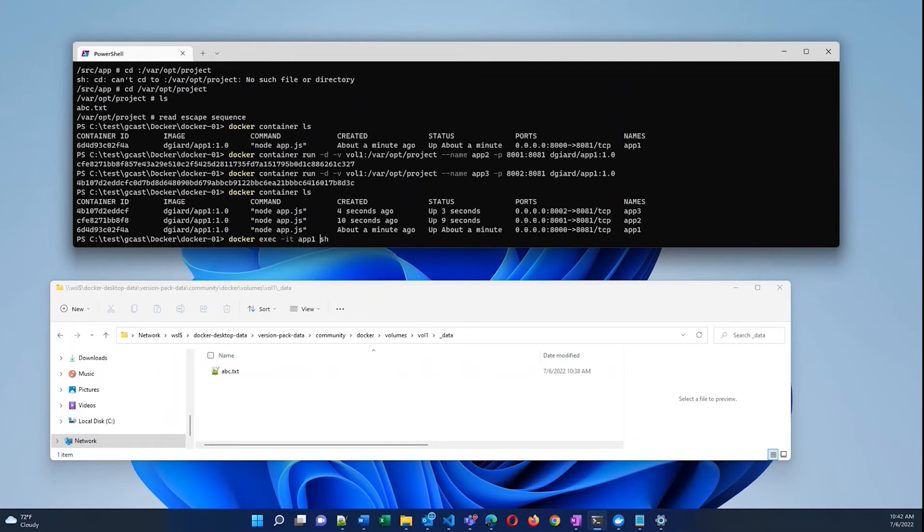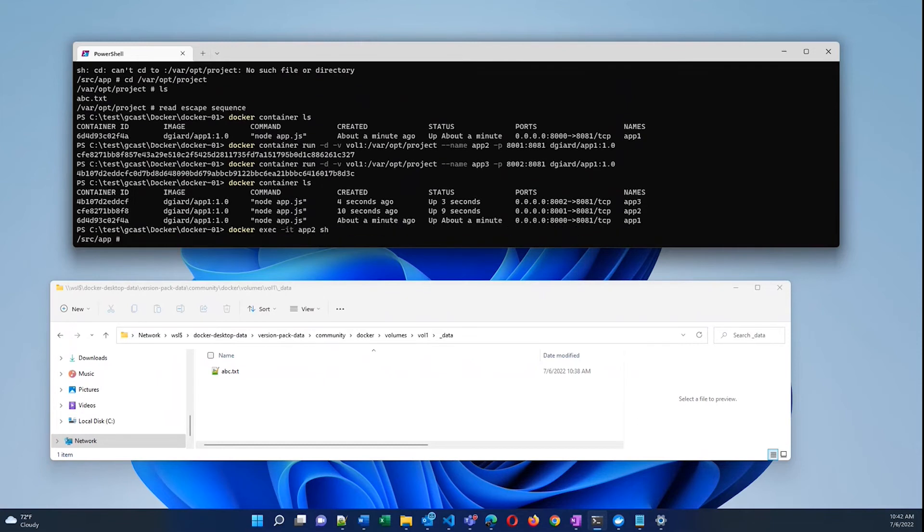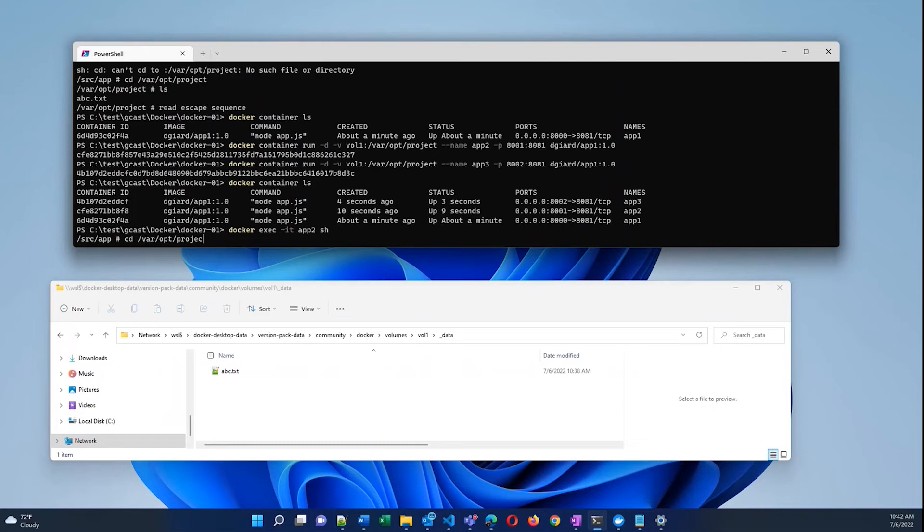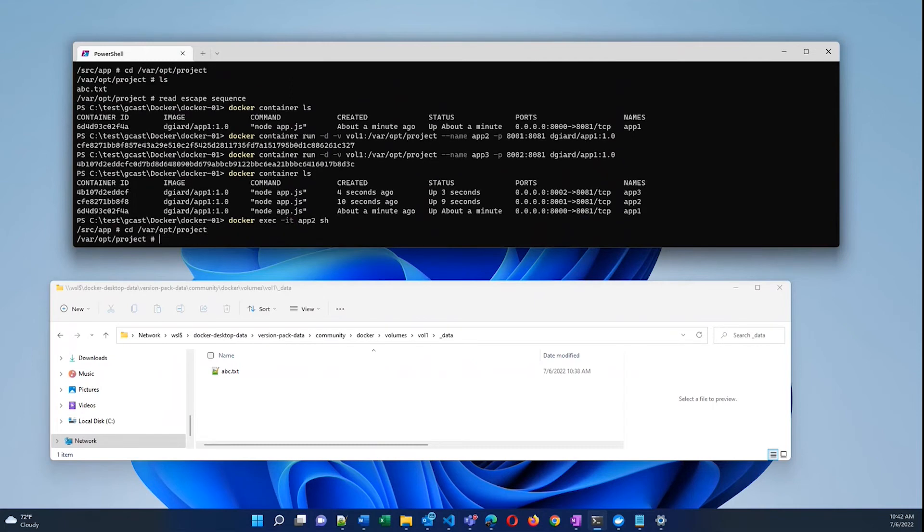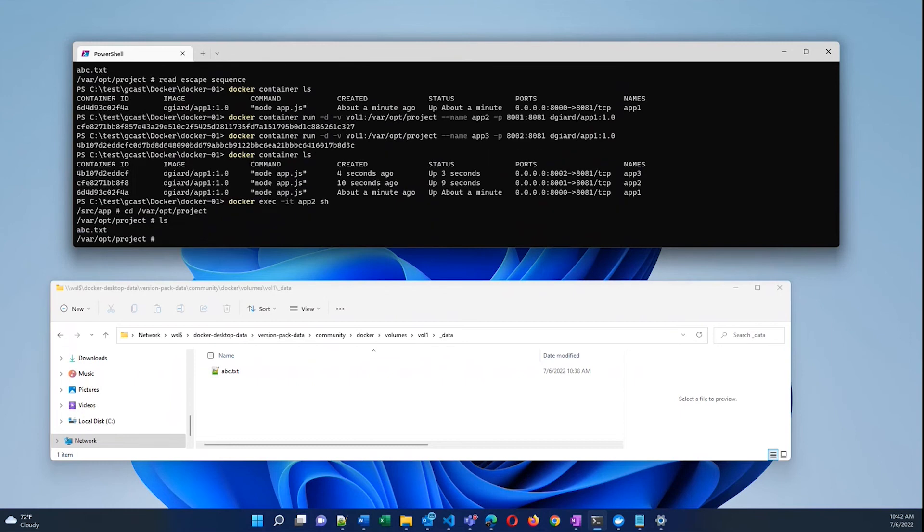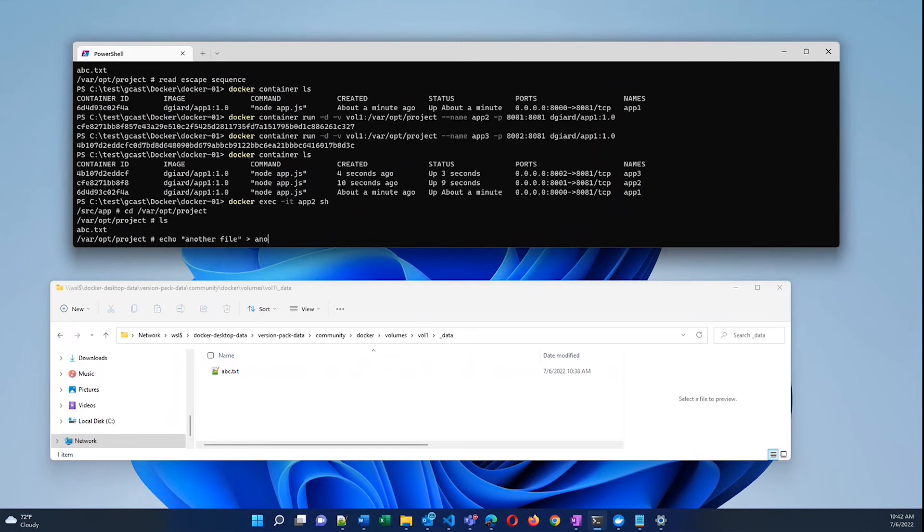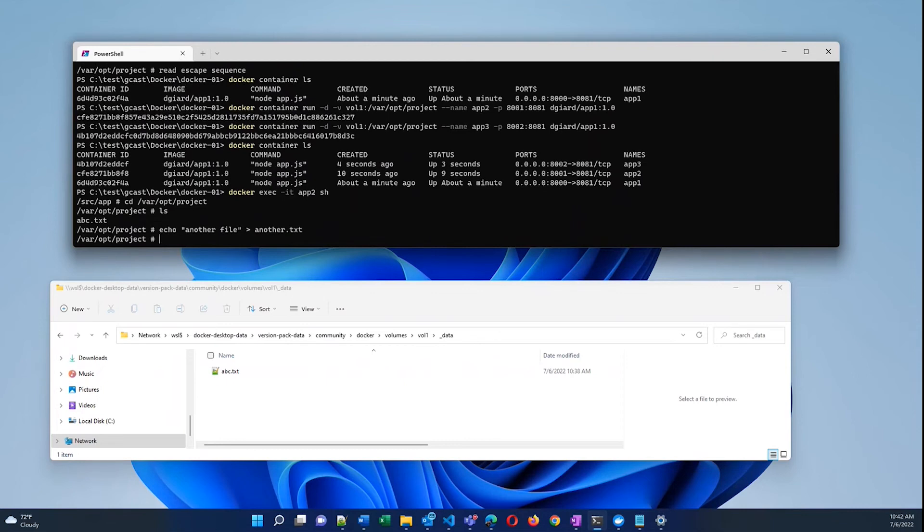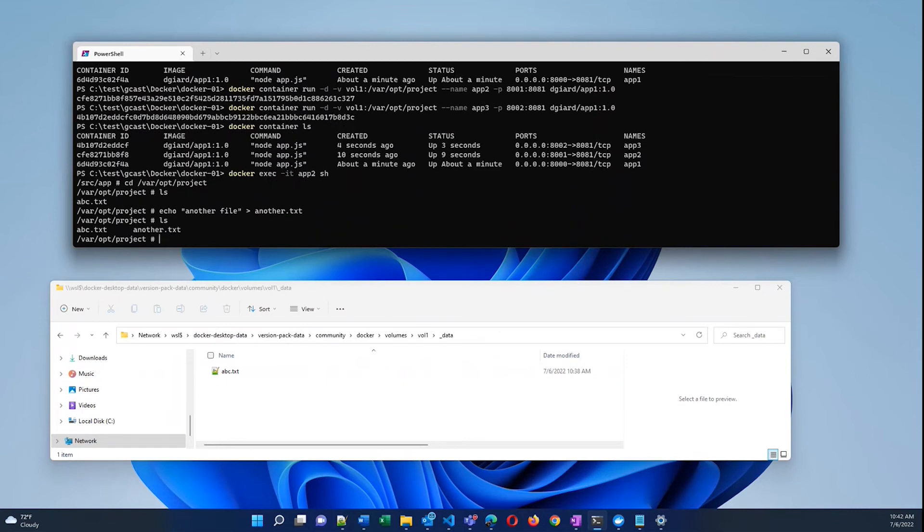But they all point to the same volume. So what's really cool about this is that I can connect to one of these other ones. Here, let's go to app2. And change to that same directory, /var/opt/project. And it also has this. So any new container that I use that points to that volume has access to this. And I can do this. I can say echo another file to another.txt.